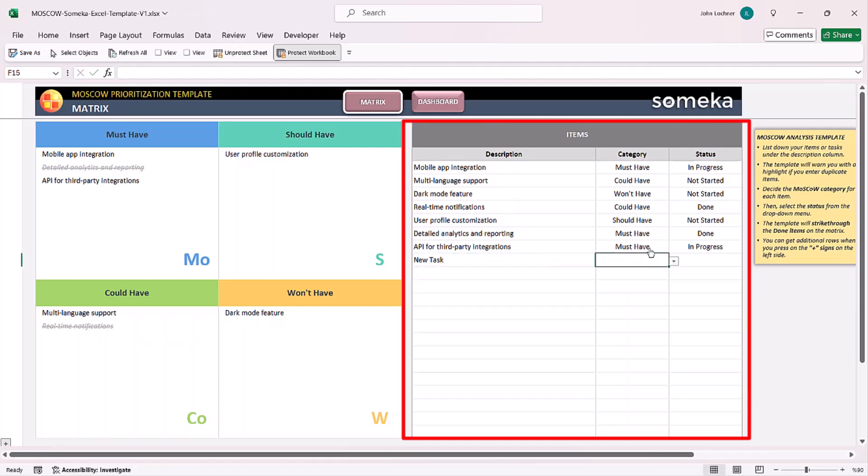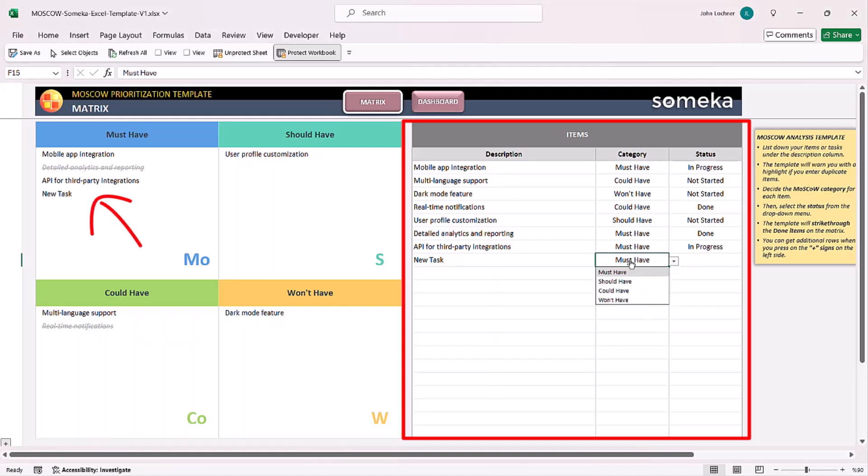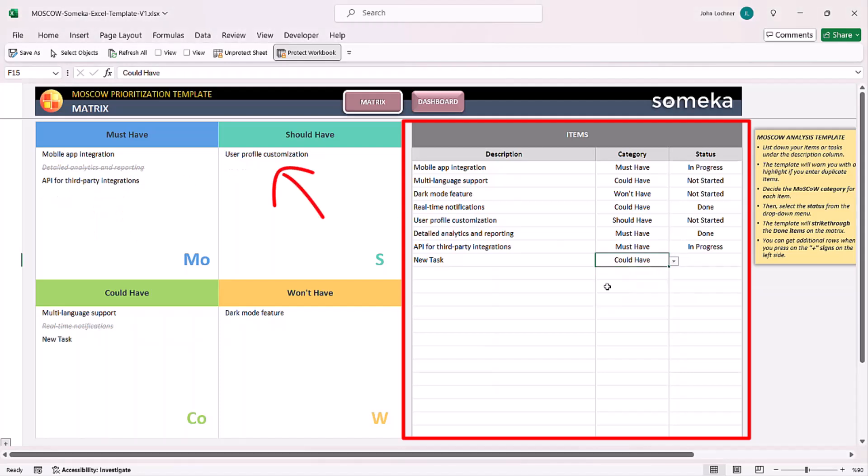You can choose the category from the drop-down list. Depending on what you choose, your new task will find its place automatically.